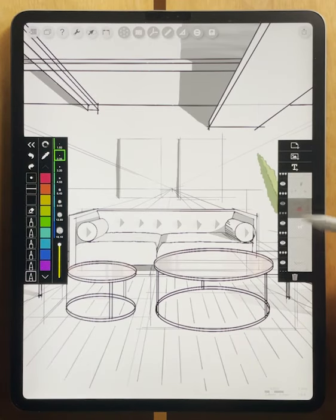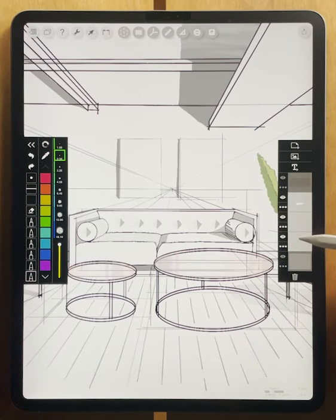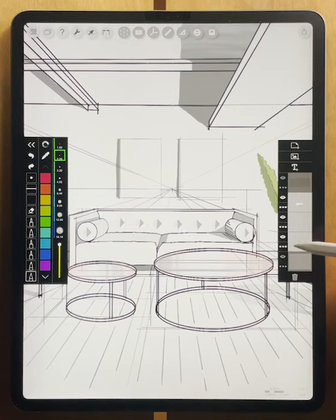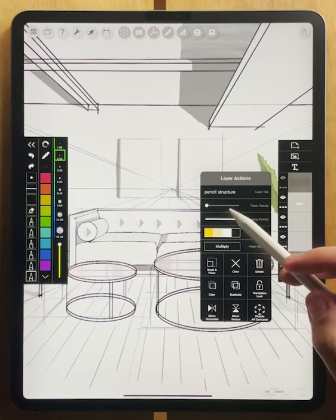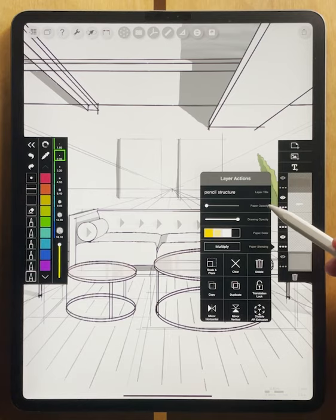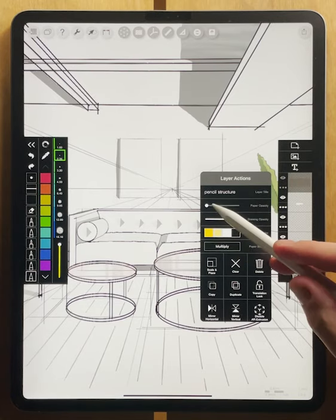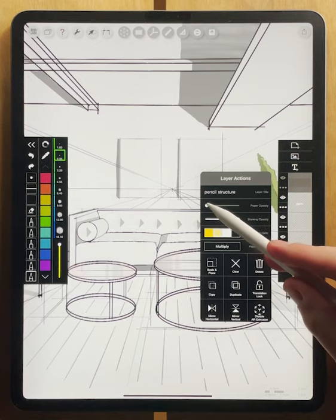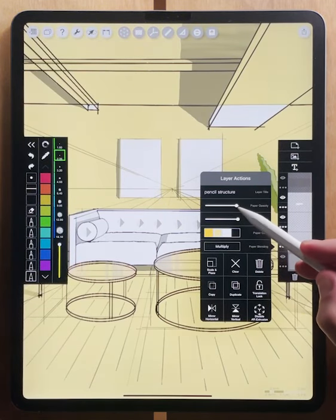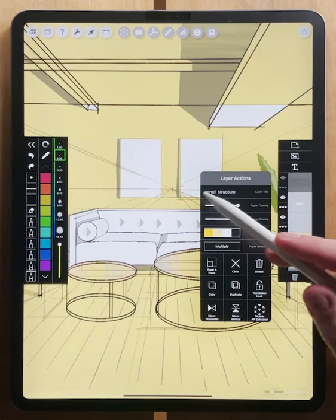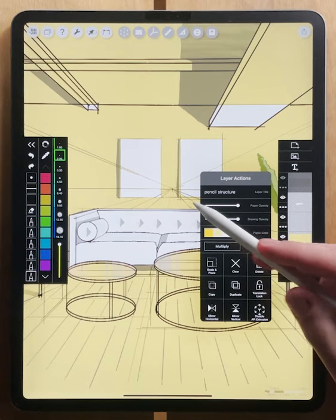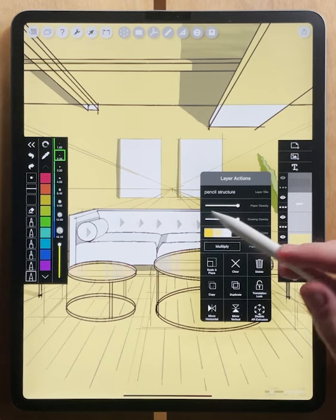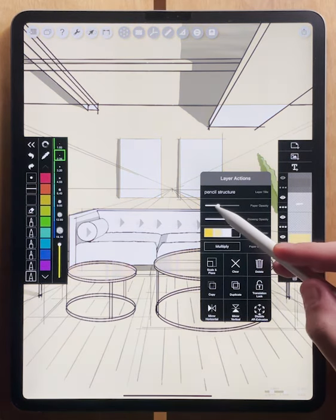Let's take a look at the paper and drawing opacity as well. If we go back to our construction line layer, you can see that there are two sliders here, one for your paper opacity and one for your drawing opacity. If we change the paper opacity, you'll see that the yellow color comes in the background of layers, but it's not changing the color of the lines that are drawn on top of that layer.